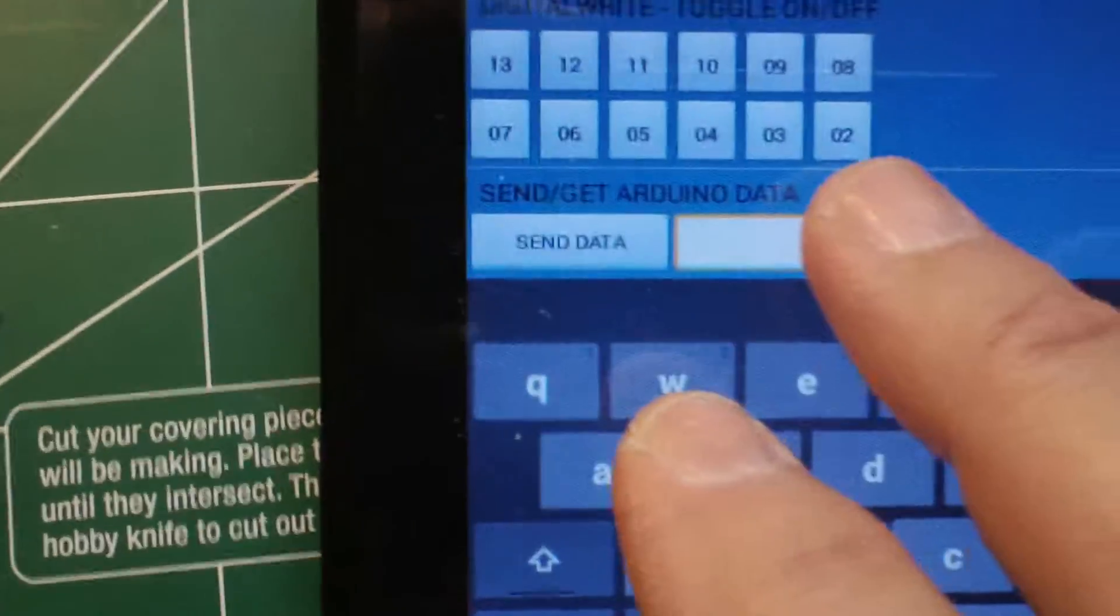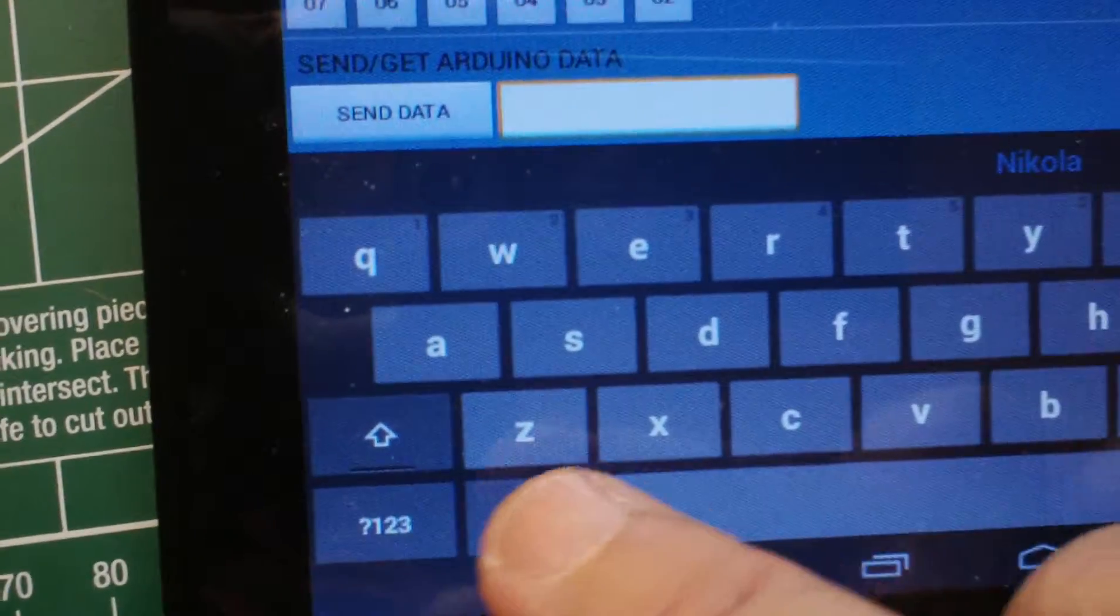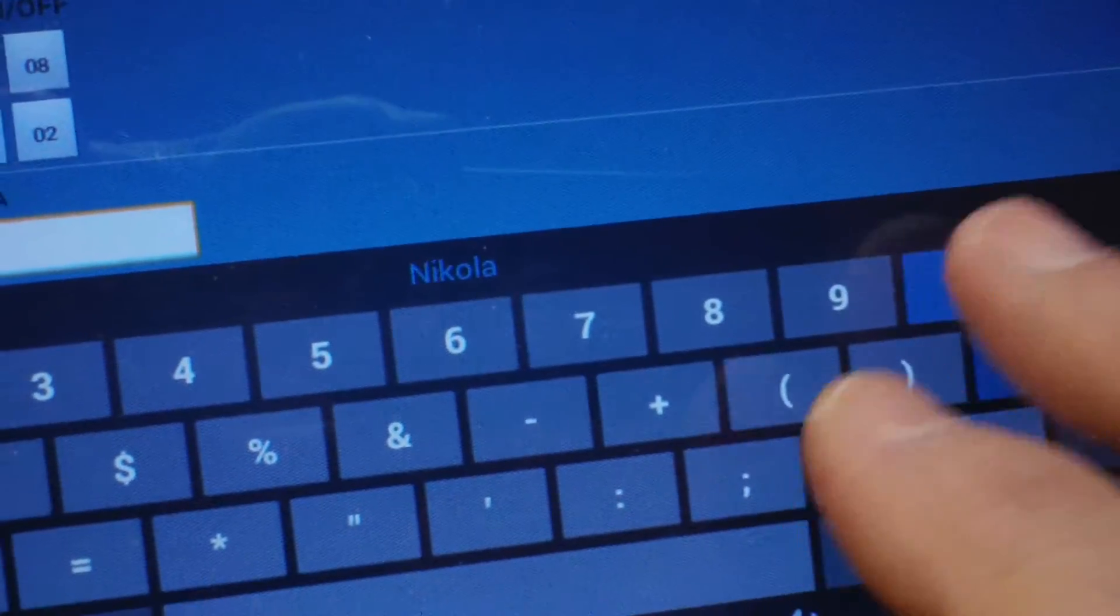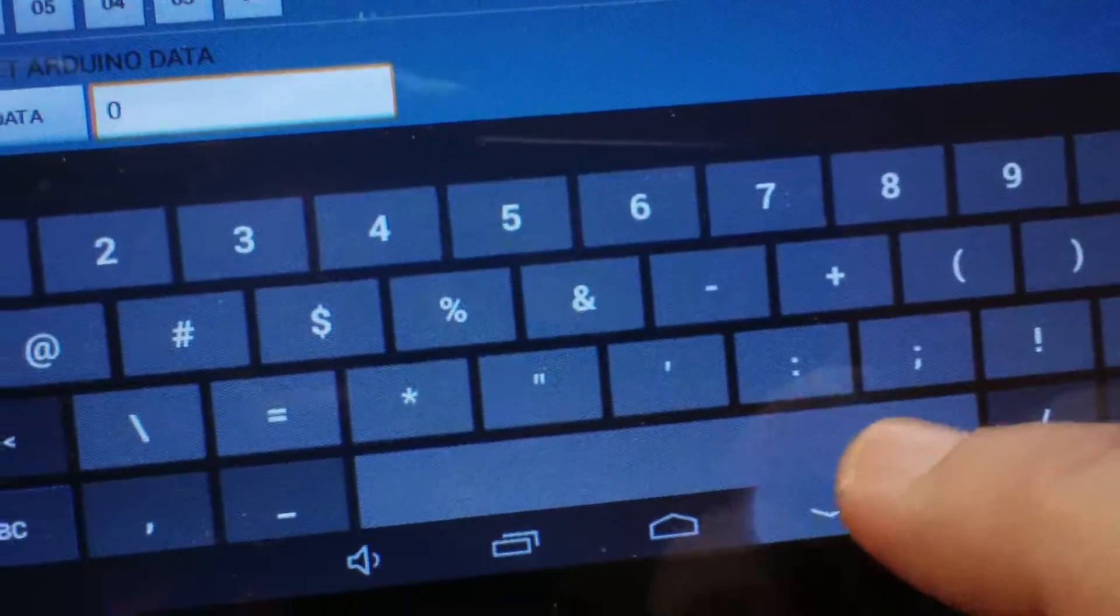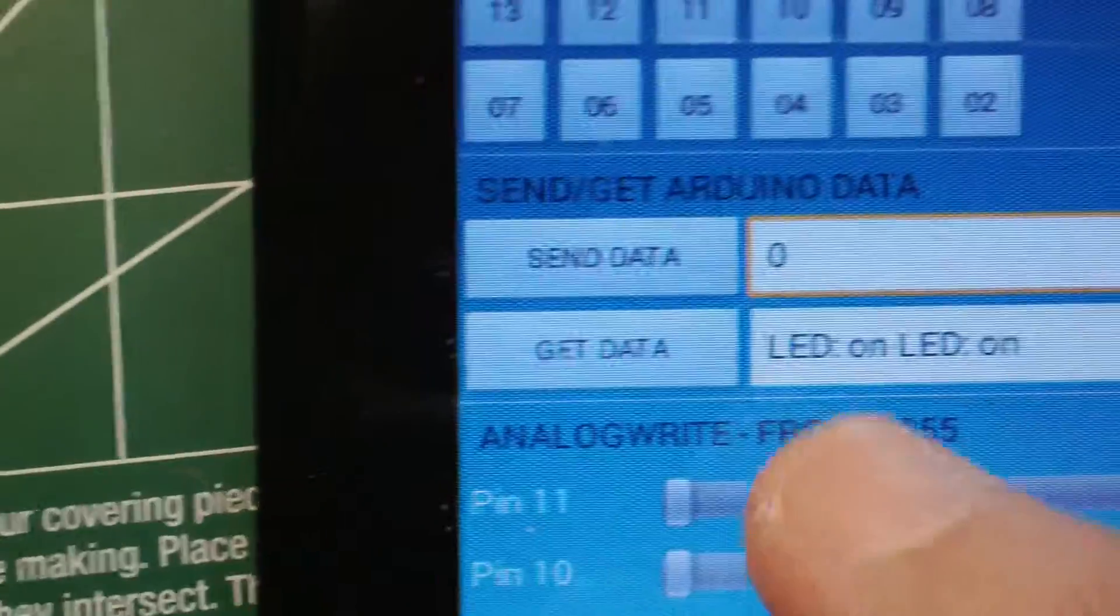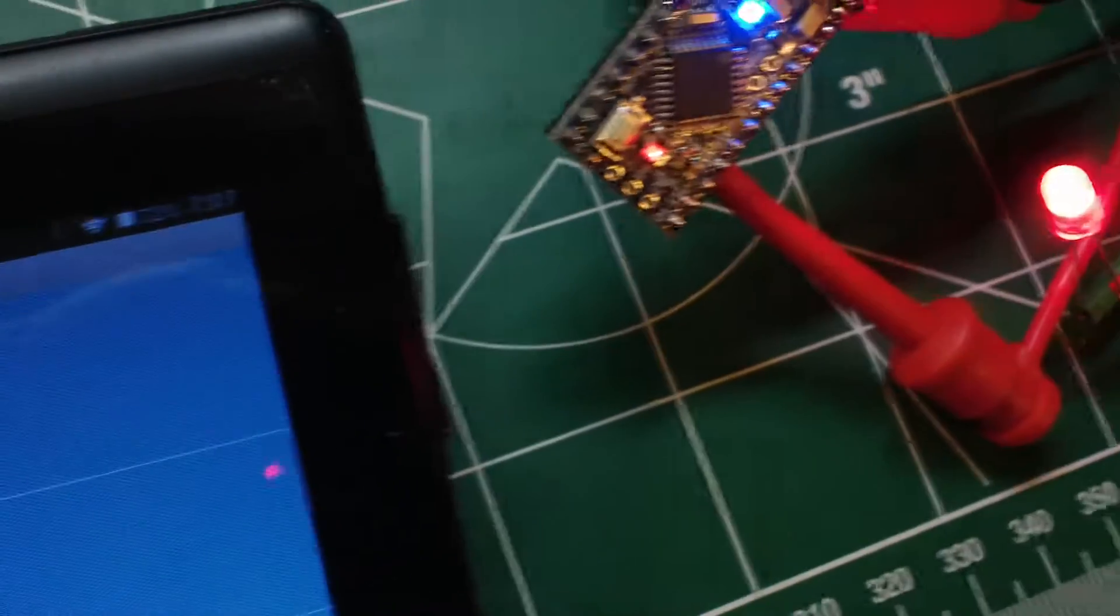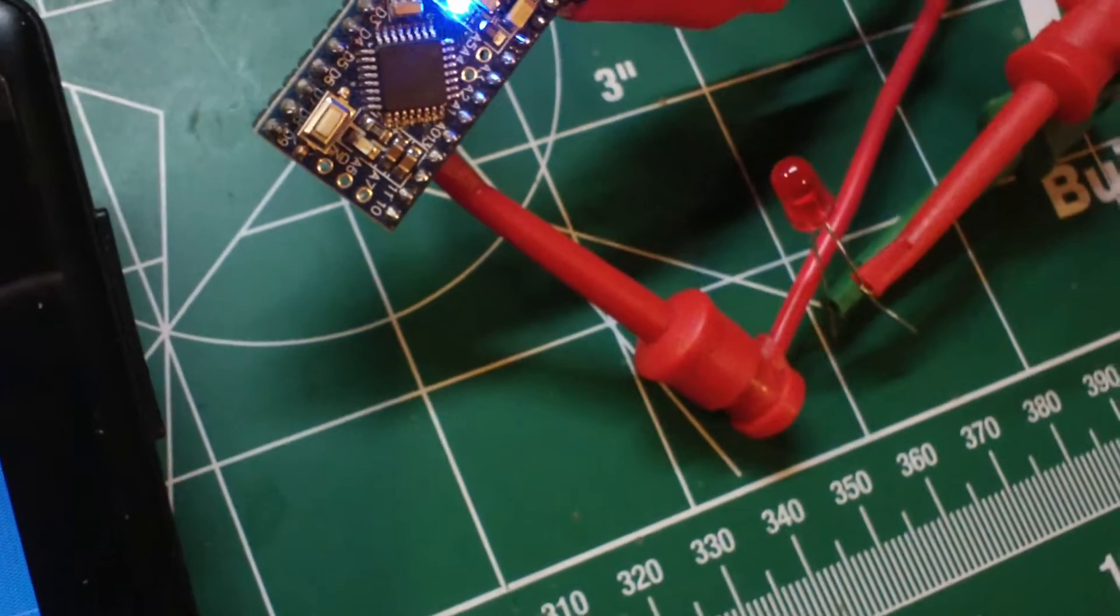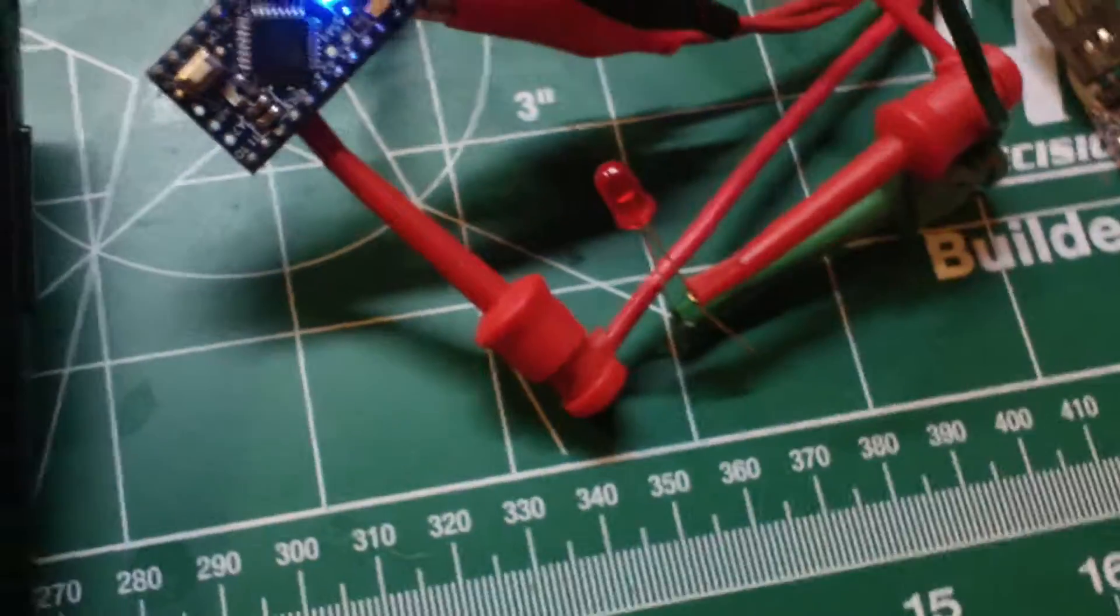Now let's add a zero to that field. Go over here, add the zero, get rid of the keyboard. Now I'm going to tap that Send Data button again, and I'll let you watch the LED when I do it. Here we go. And that's just that easy.